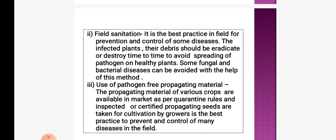The second method is field sanitation. It is the best practice in the field for prevention and control of some diseases. Infected plants and their debris should be eradicated or destroyed periodically to avoid spreading of pathogens on healthy plants. Some fungal and bacterial diseases can be avoided with this method. The third method is use of pathogen-free propagating material — inspected or certified propagating seeds taken for cultivation by growers.